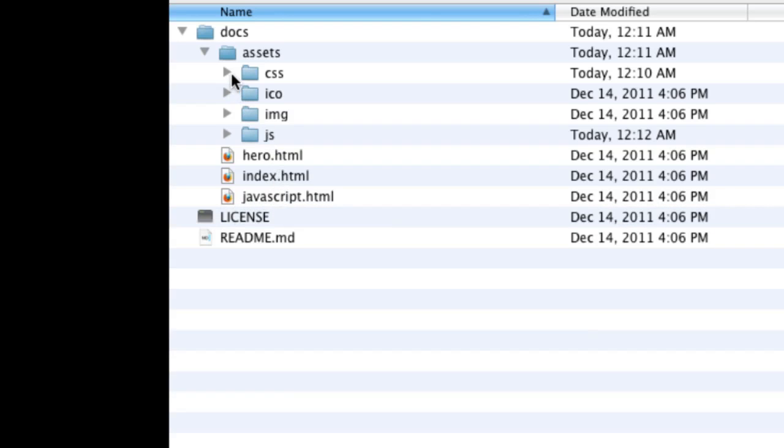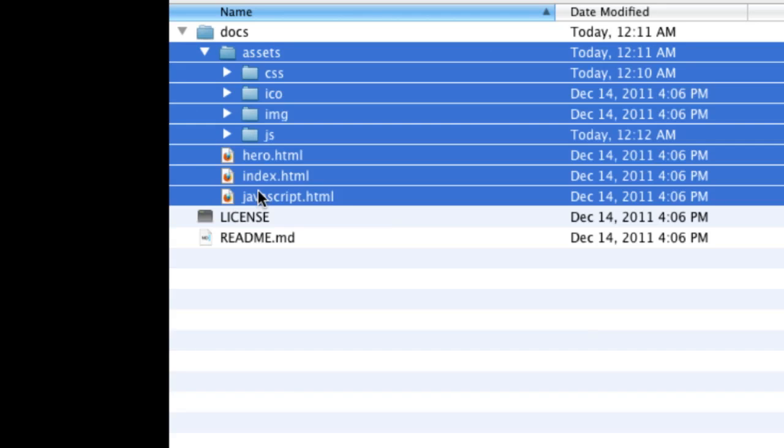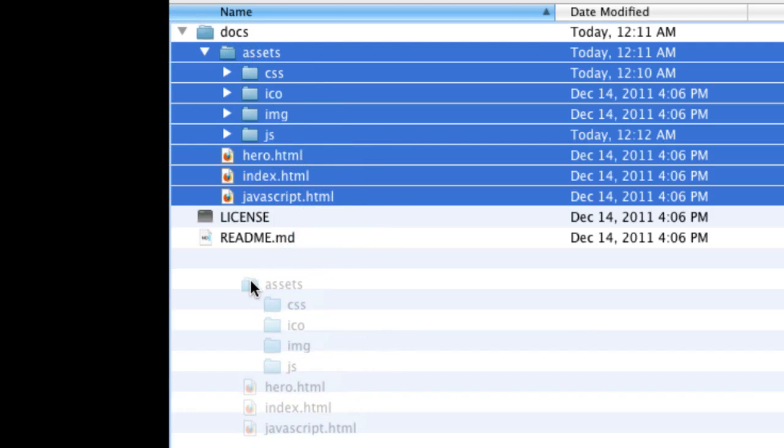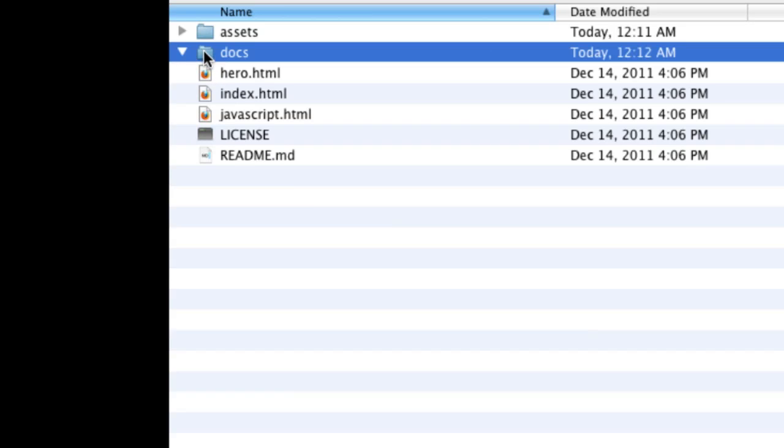So once I've done that everything's gone from this external JavaScript folder so I'm going to just delete it. And now I can take and I can move the assets and the hero and the index and the JavaScript. I'm going to take all of those and move them out to the parent folder outside of docs.